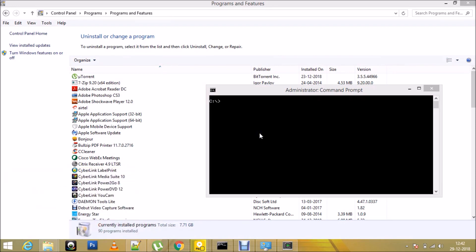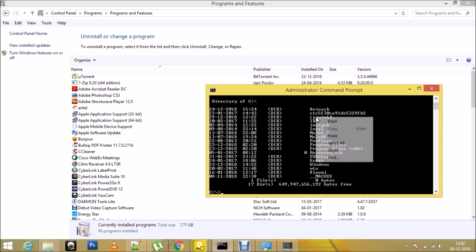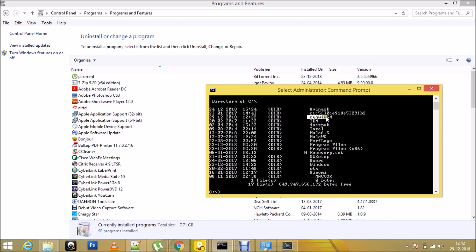I would change my directory to C directory, that's where my Cygwin has been installed. That can be verified by using the DIR command, and here if you see, I can see Cygwin64 has been installed under my C directory.